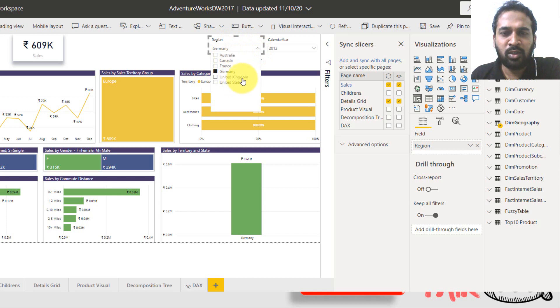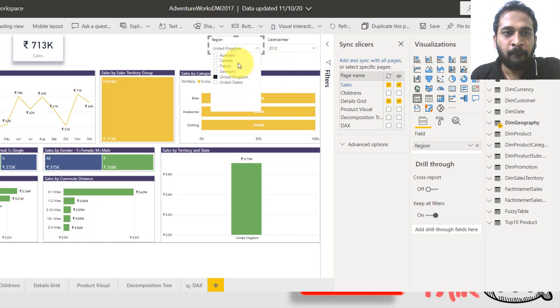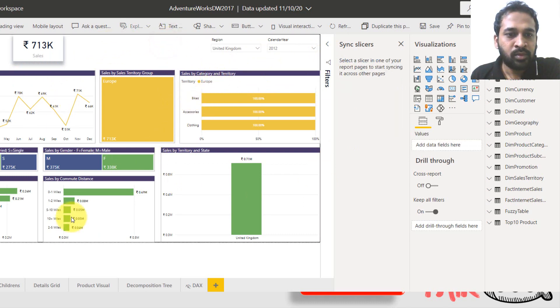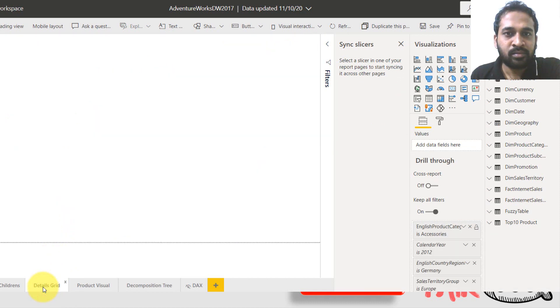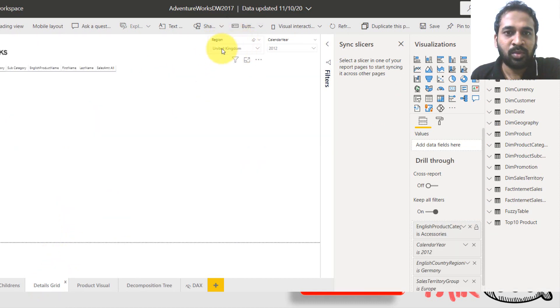Let me show you that. So I'm clicking Germany. Now I'm clicking on United Kingdom. The data is filtered here. So if you go to this one, details grid, this slicer also changed here to United Kingdom.